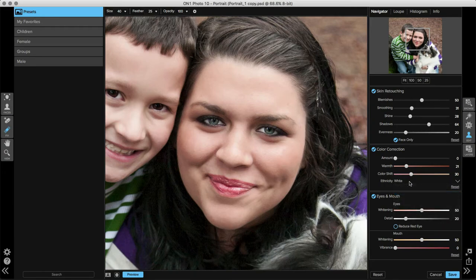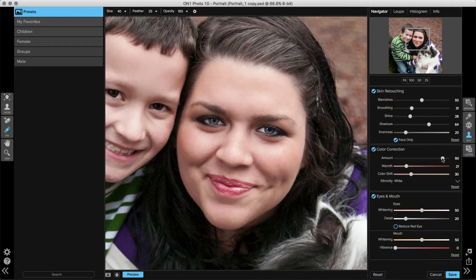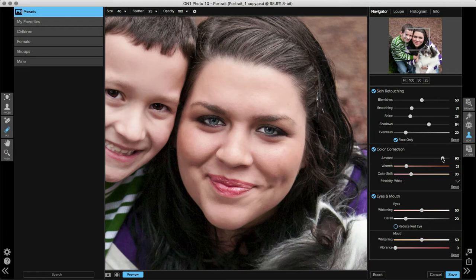Now let's take the amount slider at the top of the pane and move that over to the right. As I do so, you'll see that some of the greener tones in this image start to correct themselves. Because this was shot outside next to a lot of greenery, the subjects reflected that green and it appeared a little as though they had a green undertone. Using the Warmth and Color Shift sliders, the program has automatically started to counteract that.